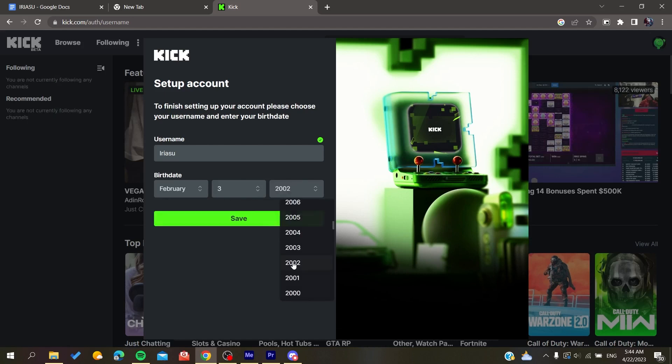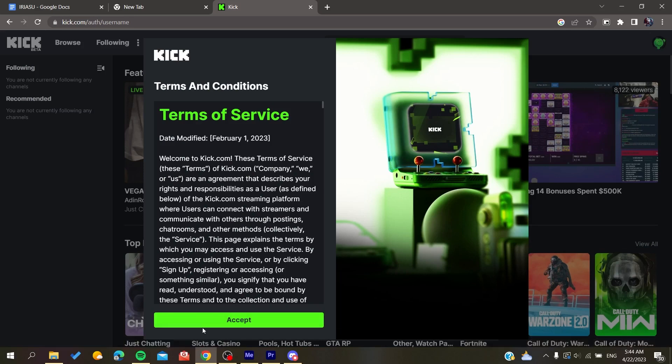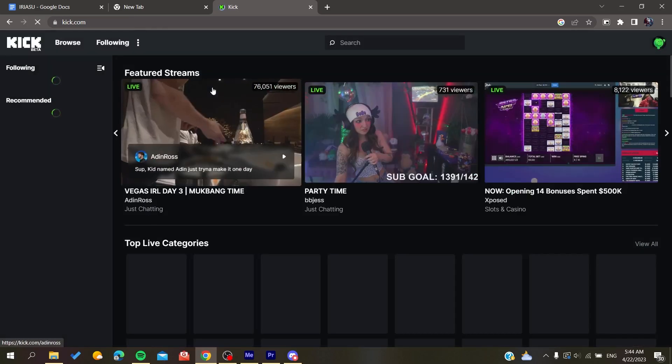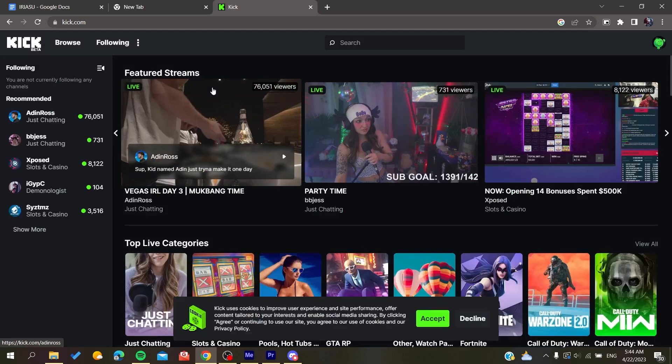as follows. You click on save, then accept the terms of service and policies of the website. Then you will be able to access the website. Now all that remains to do is